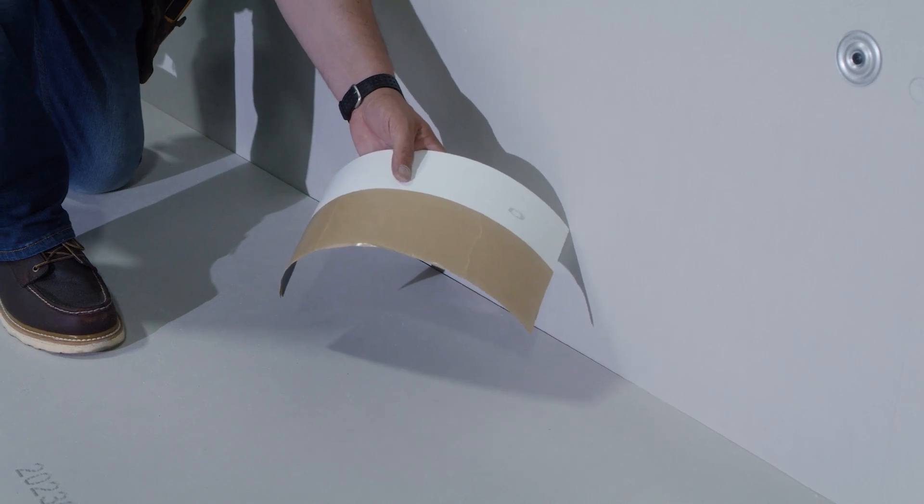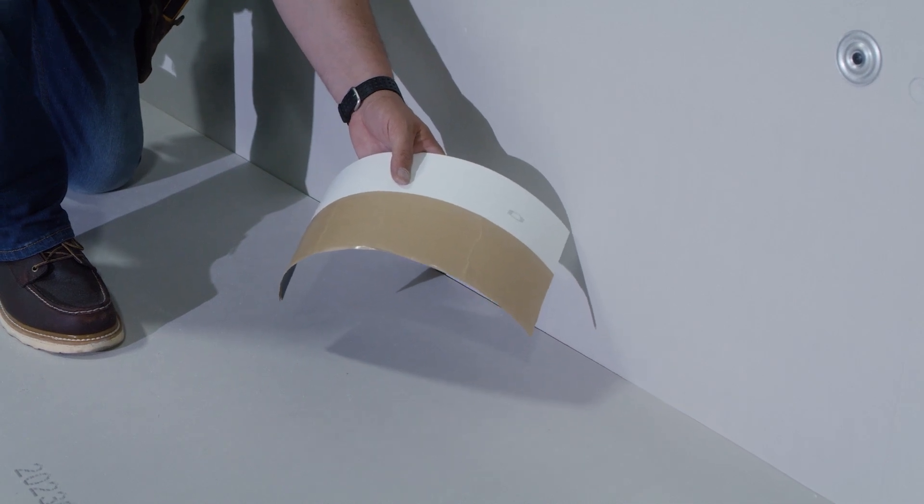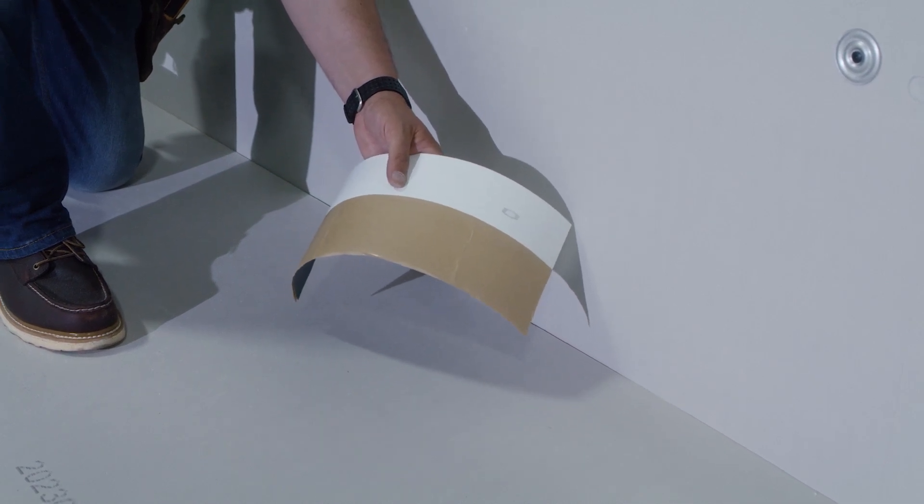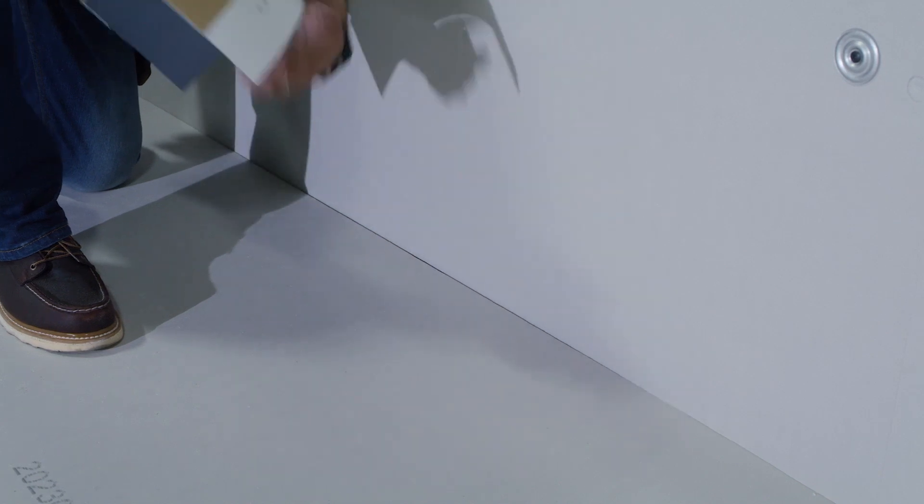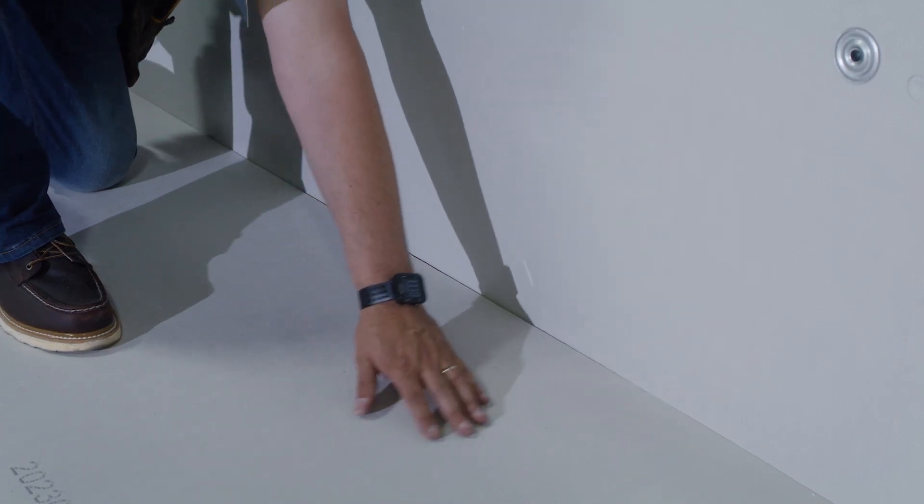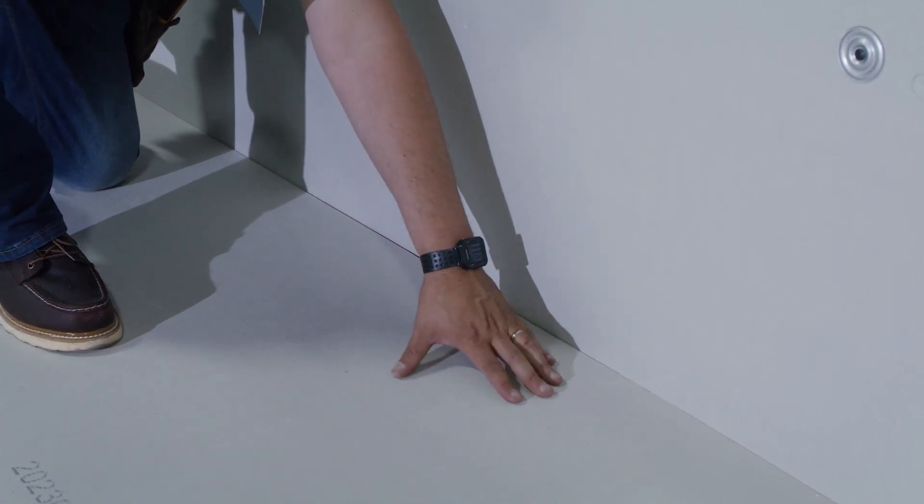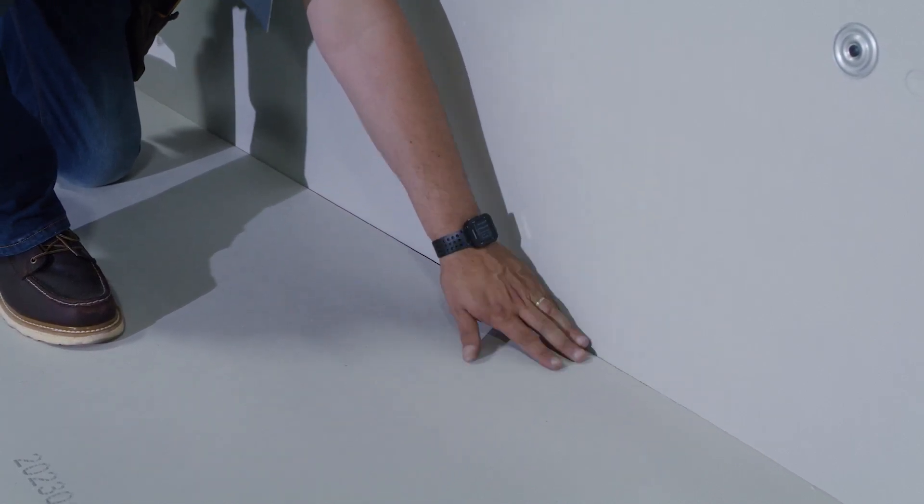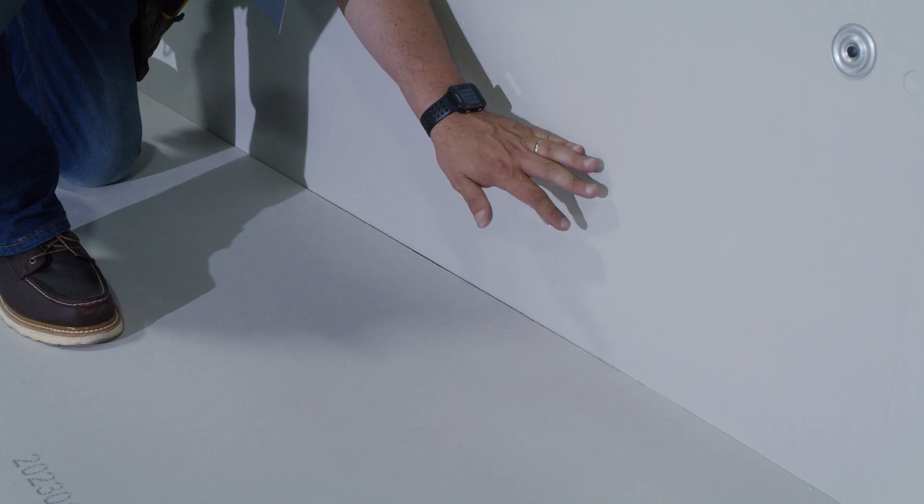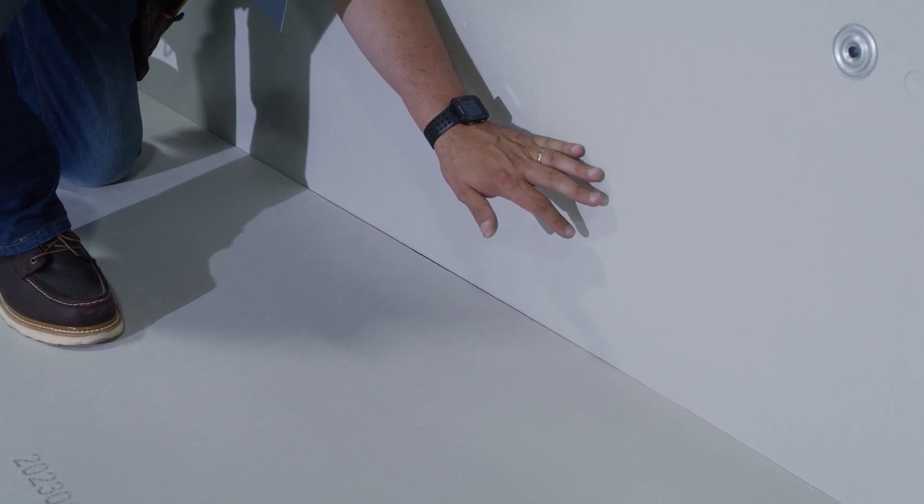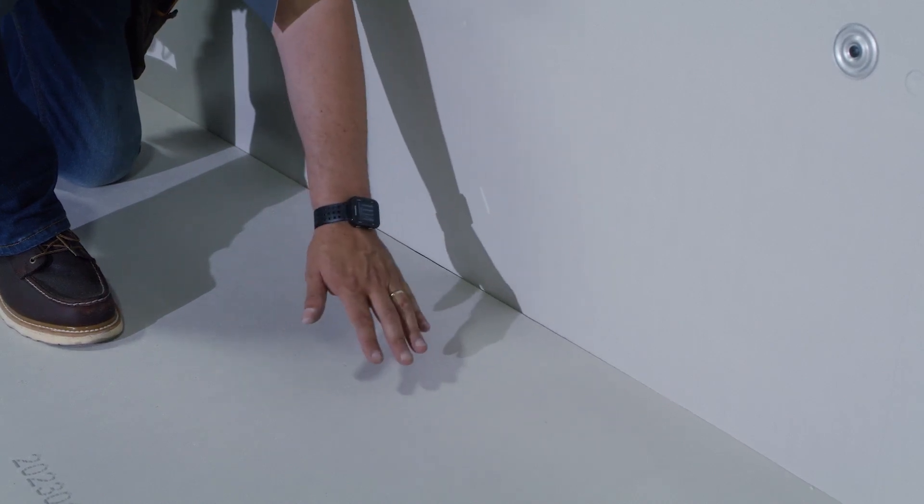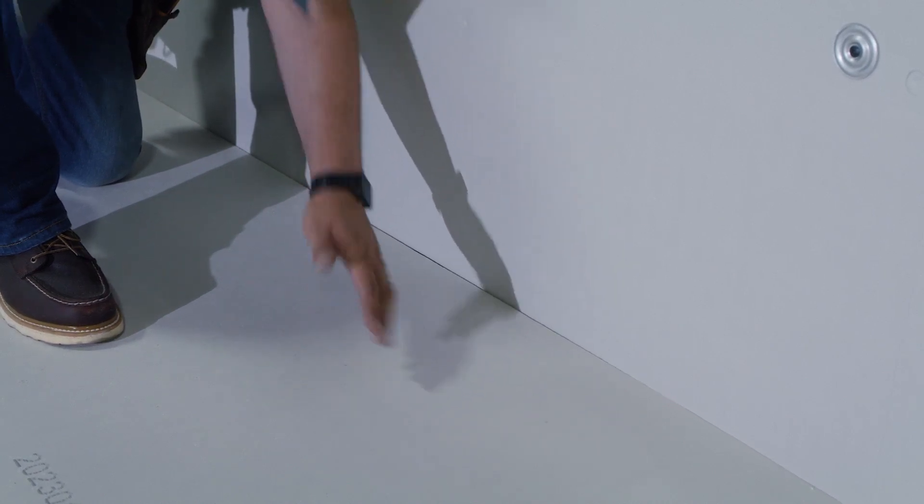The advantage to using the 6-inch TPO RTS strip is when installed, we can use the field of the roof, connect to the RTS strip, and use it as flashing as well in one piece without doing a separate flashing piece.